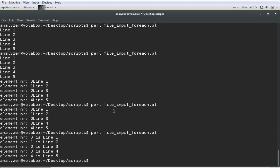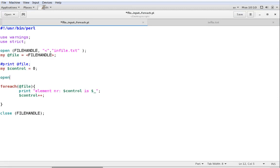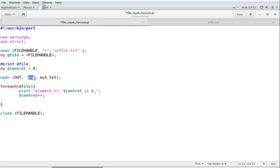Now we want to write this to a new file instead of printing to the prompt. Before our forEach loop, we have to open a new file handle — this time I'm naming it OUT. The first thing is the file handle name, which is OUT. Then instead of a left-pointing arrow to read, we're going to have not one but two right-pointing arrows, and then the file name out.txt. The reason for two arrows is that it means append.